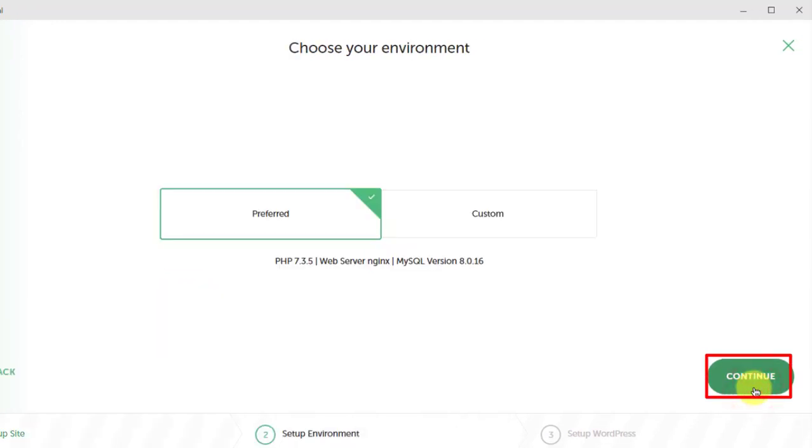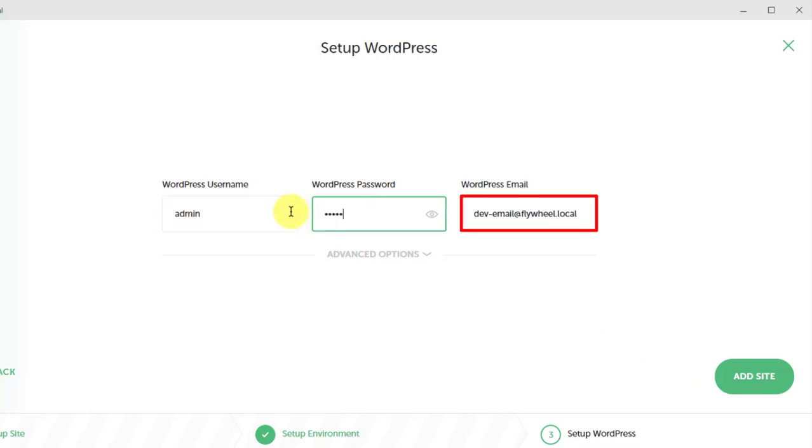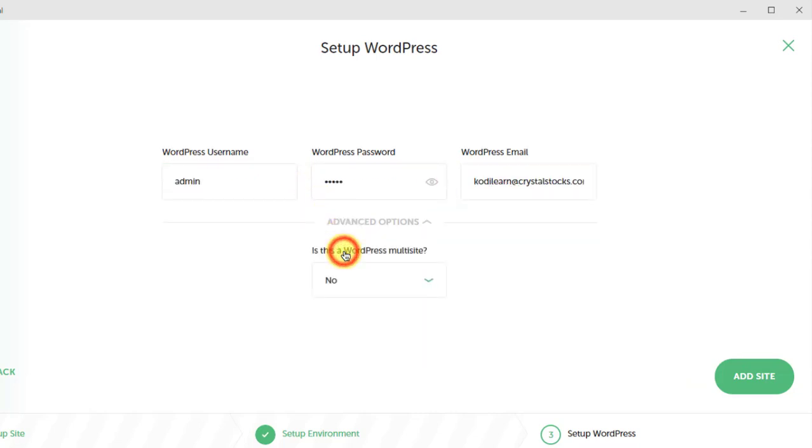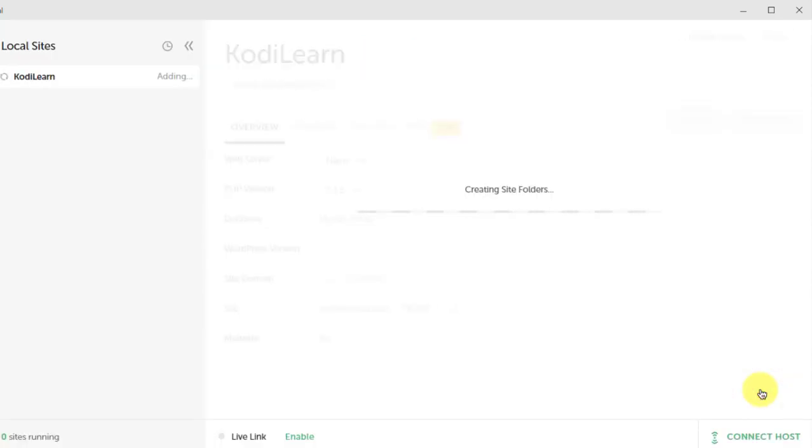I am going to choose the preferred environment. If you do not want, then you can choose custom environment. Just put your WordPress username and password. You can go to the advanced option and turn on the WordPress multisite if you want, but I'm not going to do that. Let me click on 'Add site'.